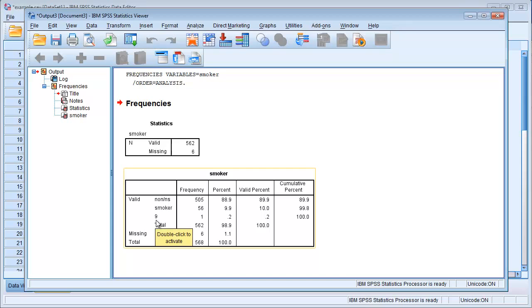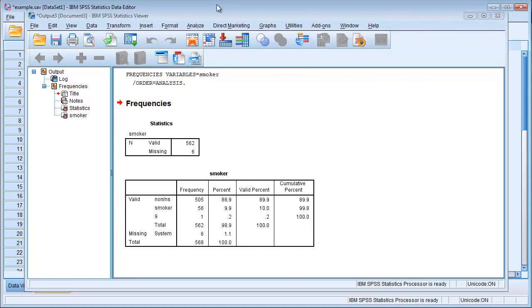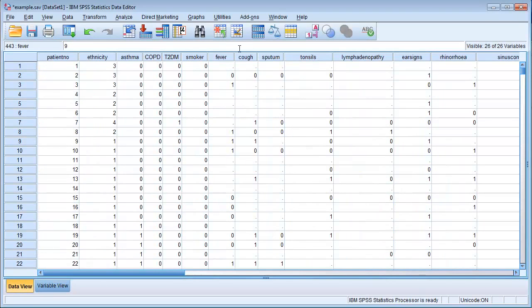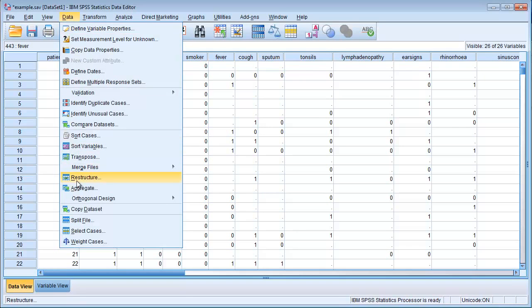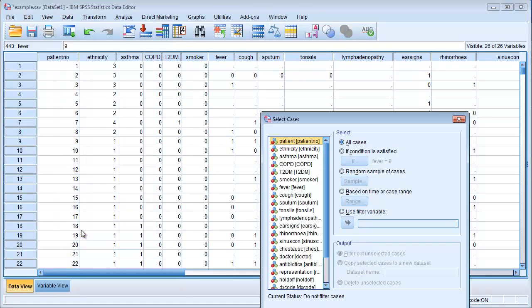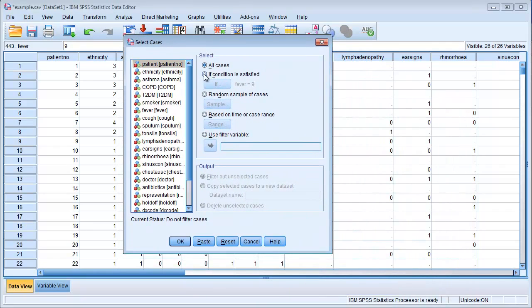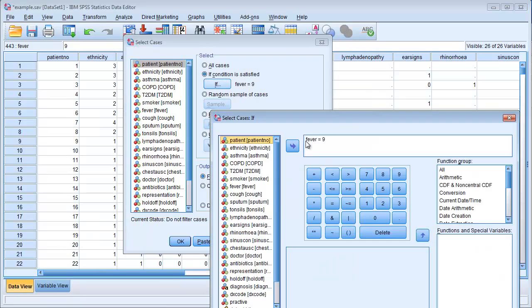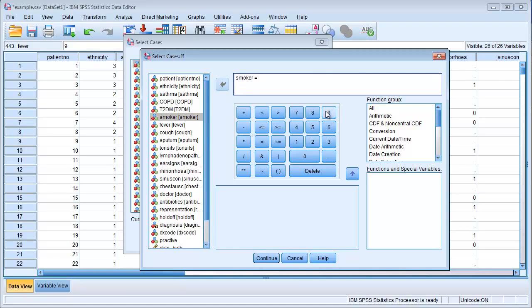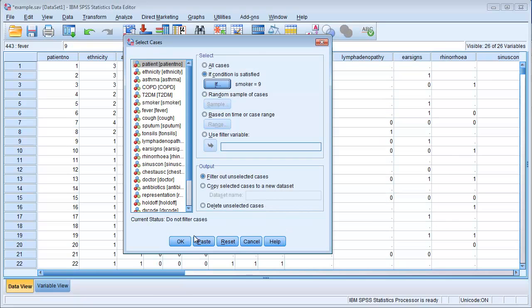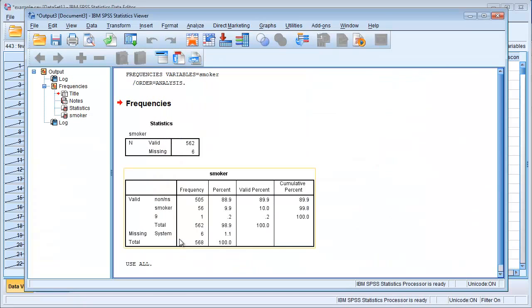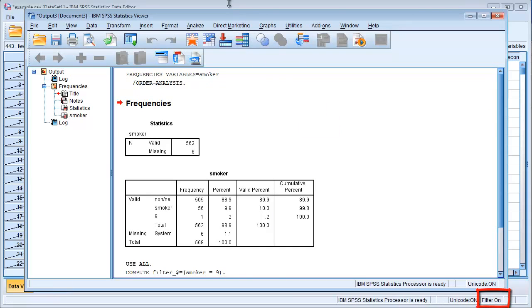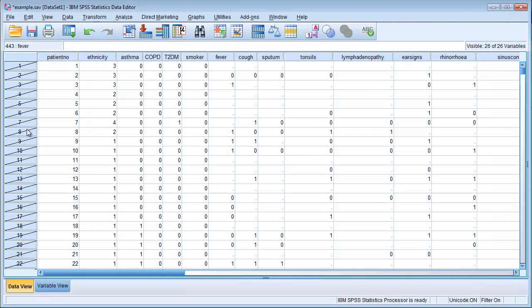So let's go and find this number nine. One way of doing it would be to go in the column for smoker and just scroll down, which you can do quite easily if you have a small data set, but if you have a larger data set that becomes a bit tedious. So in that case go down to Data and Select Cases and we click If. For example, let's find smoker, click on the arrow to get it over, smoker equals nine. Hit Continue and OK. You will see that it pops up a filter on here so we have sort of filtered out our data set. Most of the cases are filtered out.